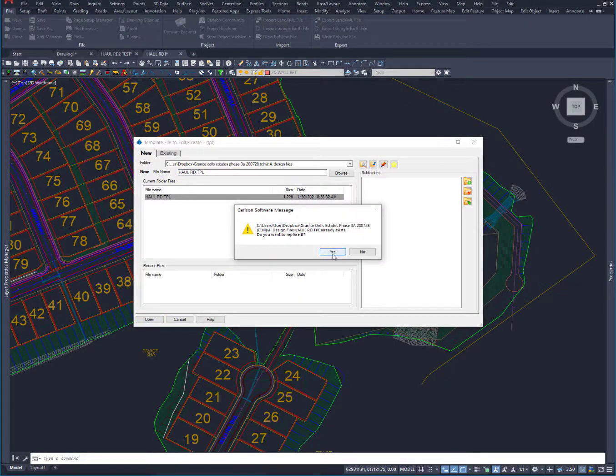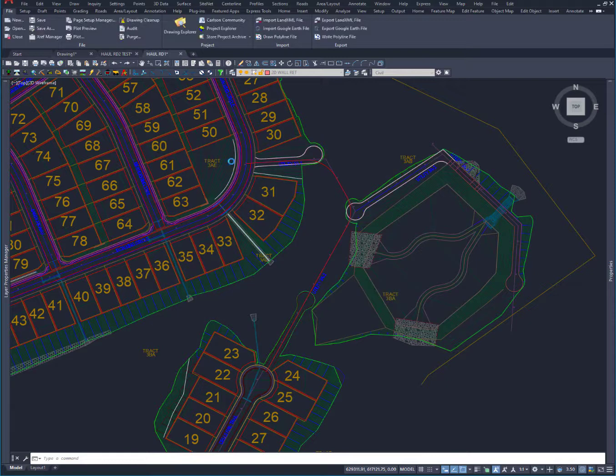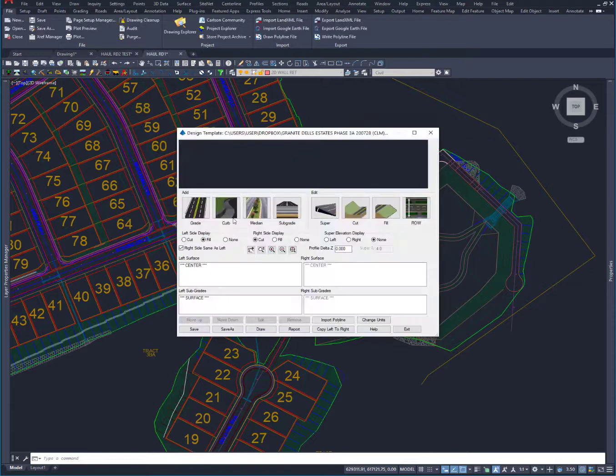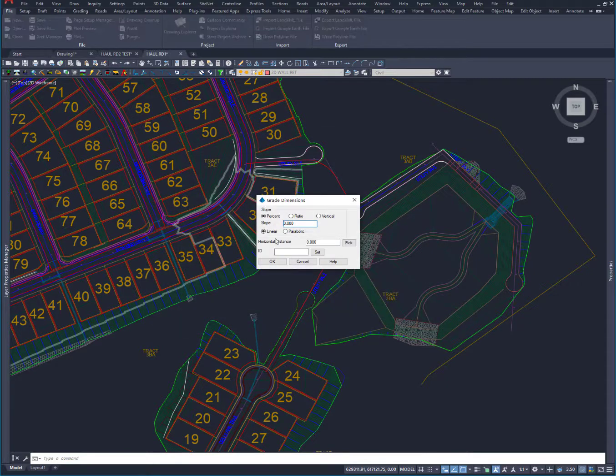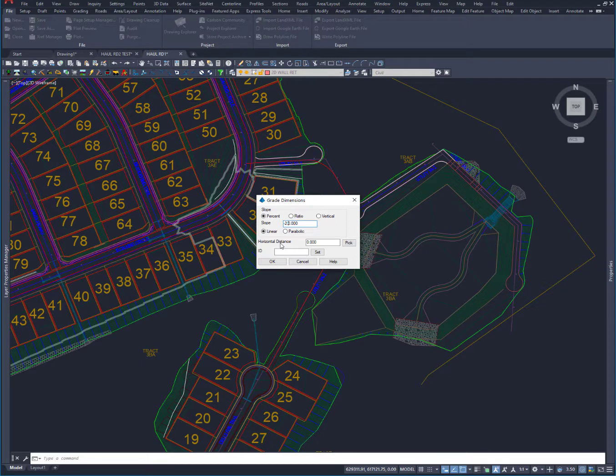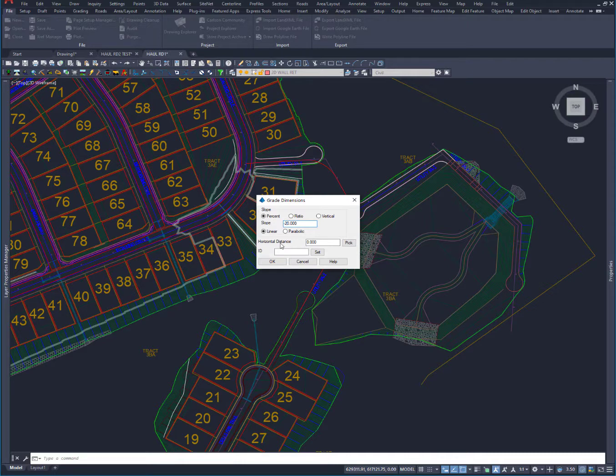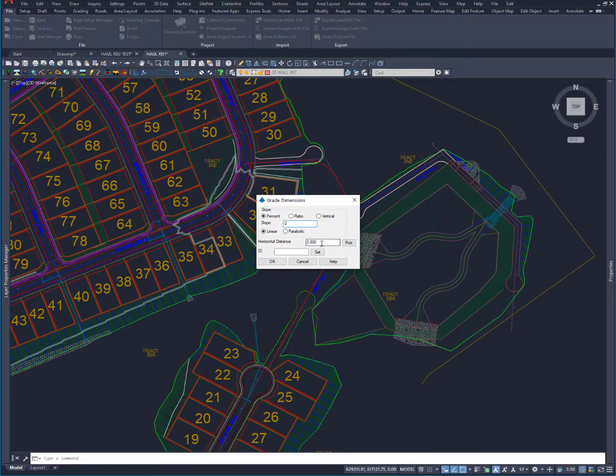What I want to do is set some grades at minus 2%. Let's delete all that. We're going to do a 20-foot road, so we're going to go 10 feet either side.